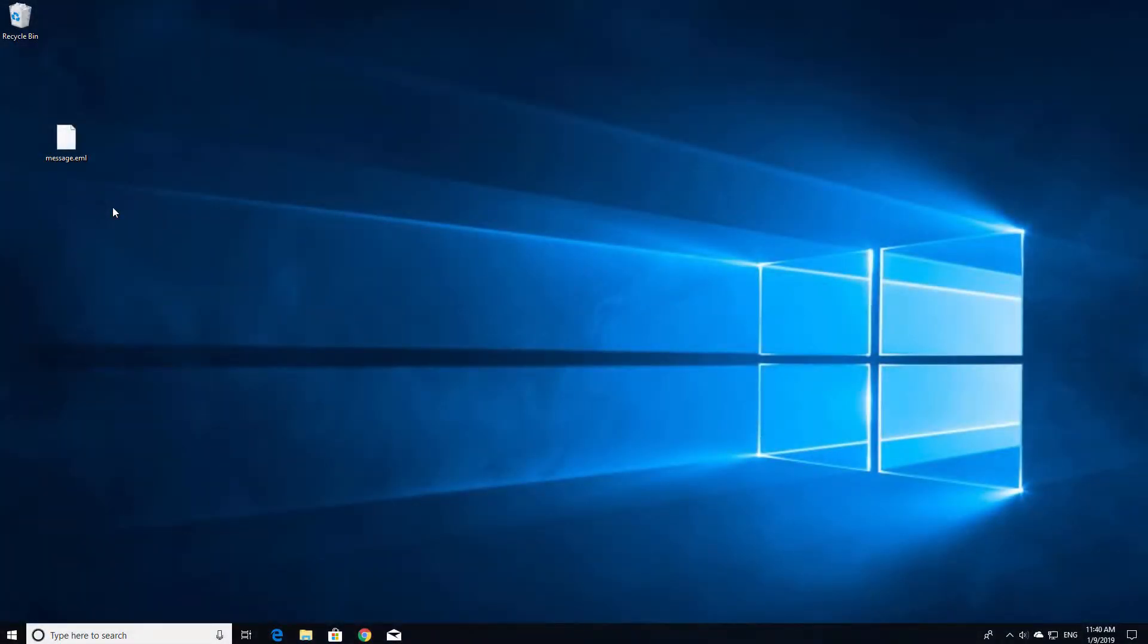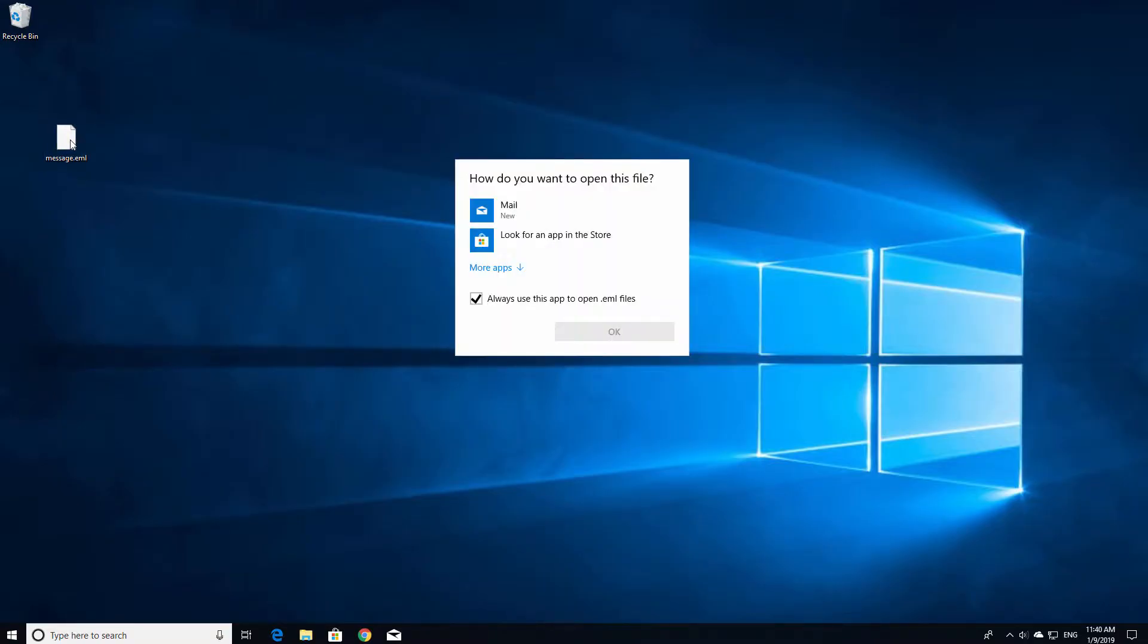Have you ever received an email attachment or downloaded a file you can't open? When you try to open the unknown file, you may see a dialog box prompting you to select a program already installed on your computer.